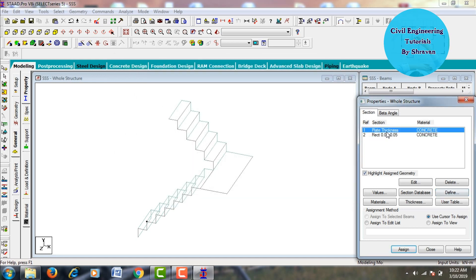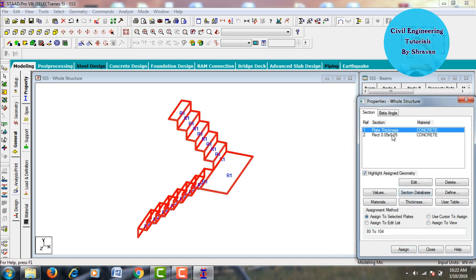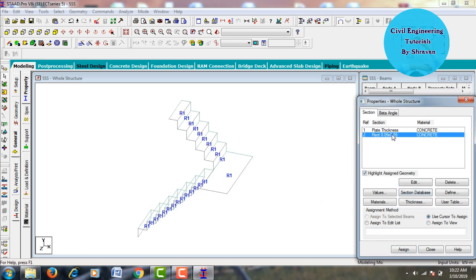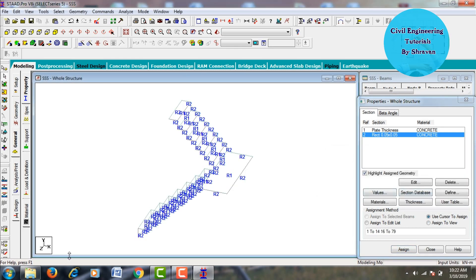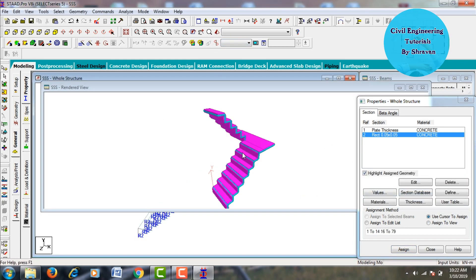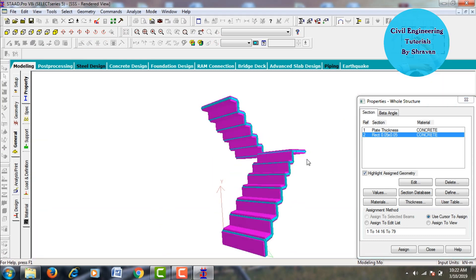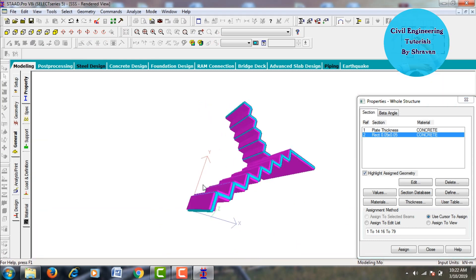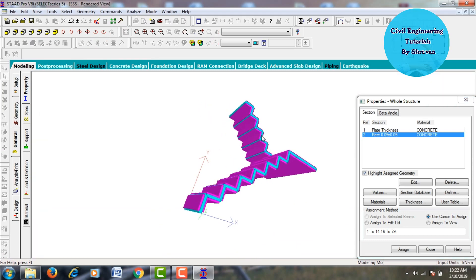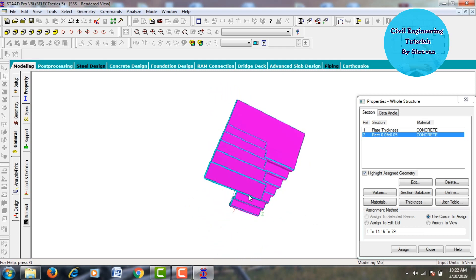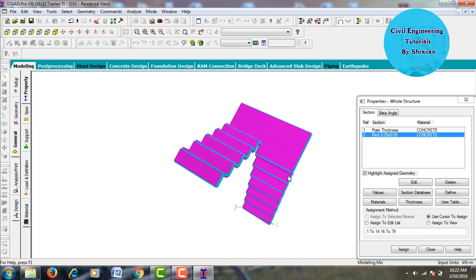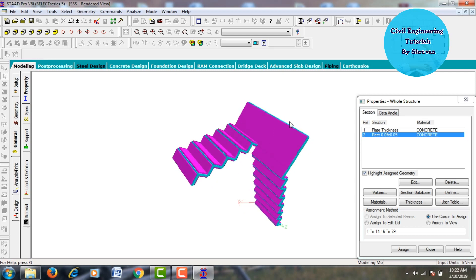Select the plate thickness, click Assign to View, and Assign Yes. Then select the 0.05 m beam section, click Assign to View, and Assign Yes. View the model in 3D rendering — the staircase now shows 0.12 m slab thickness and 0.05 m beam section thickness.